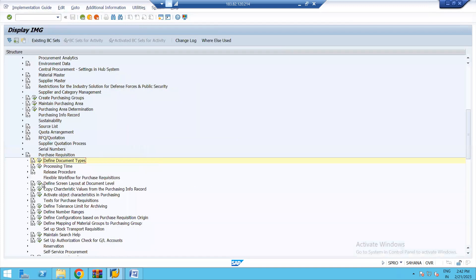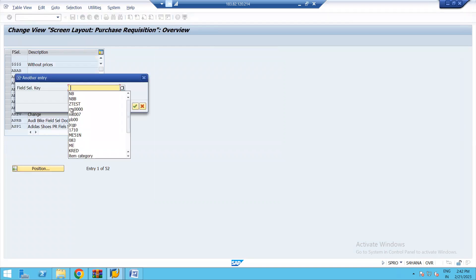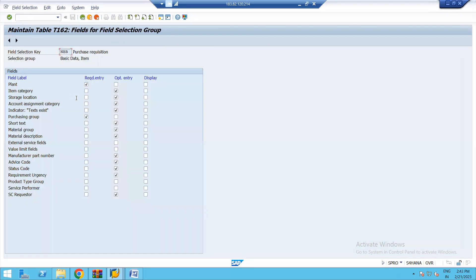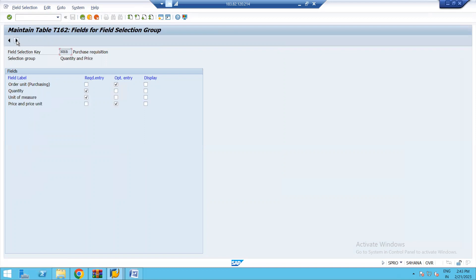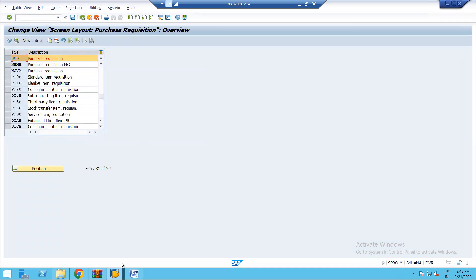Now let us execute 'Define Screen Layout at Document Level' and select NBB. Hit Enter, select it, go to details, and here you can see different fields maintained as required entries. Fields such as item category, relocation, account assignment category, and purchasing group are maintained as mandatory, while some fields are optional — if you don't input entries, the system will still allow you to create the purchase requisition. Order unit, quantity, and unit of measure are mandatory. Requisition date, delivery date, and release date are all mandatory fields. This is how we can maintain field control in a purchase requisition transaction.